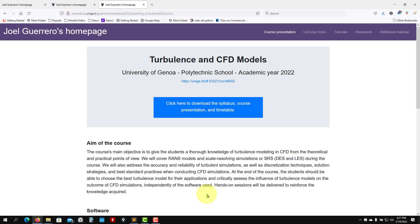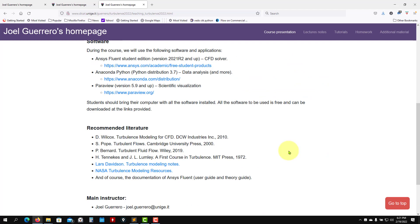Hi there and welcome to this course in turbulence and CFD models. The first thing I would like to invite you to do is visit the webpage and just look at all the material that we have here.